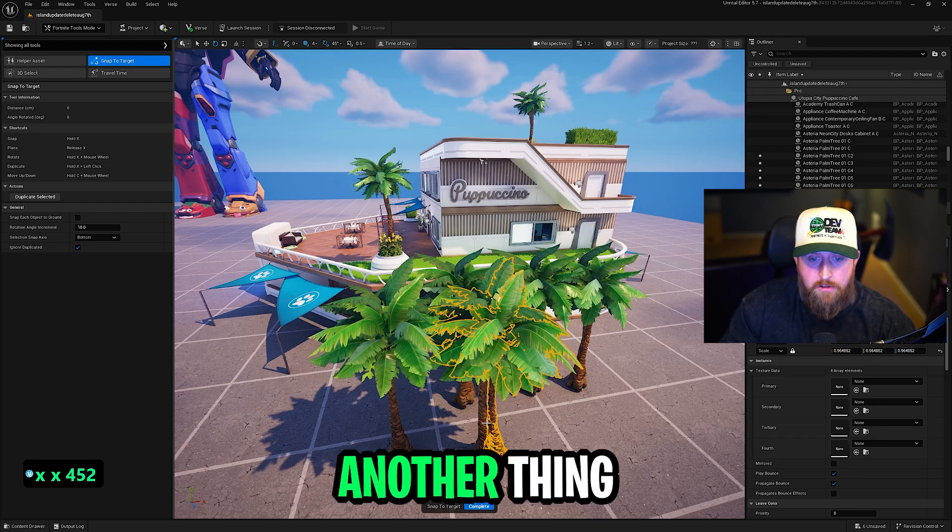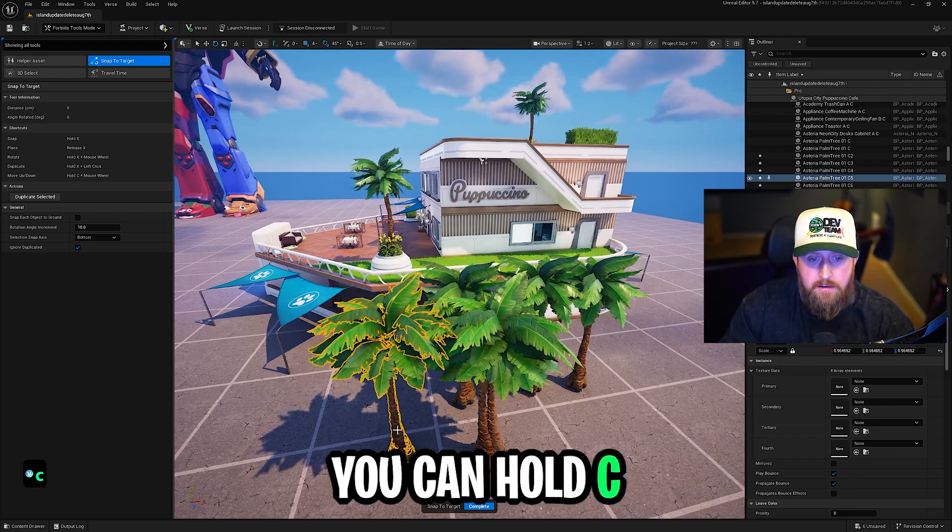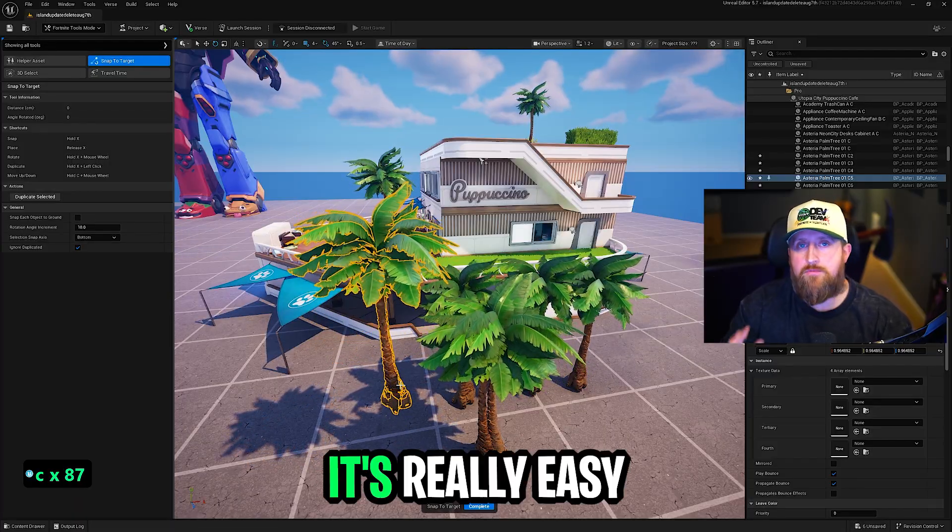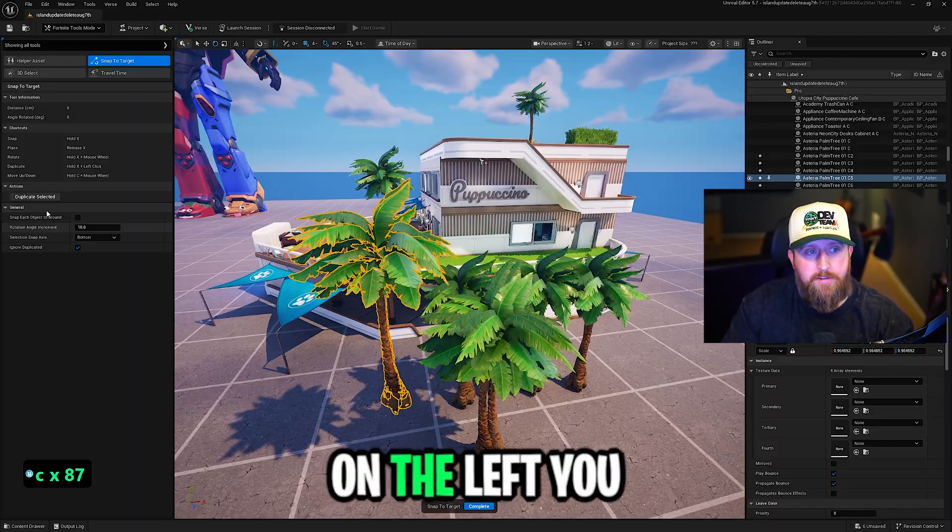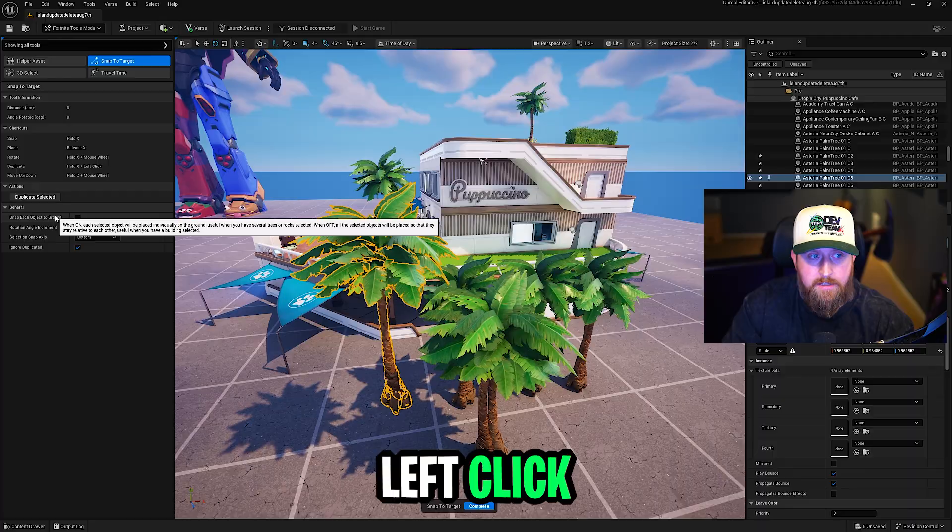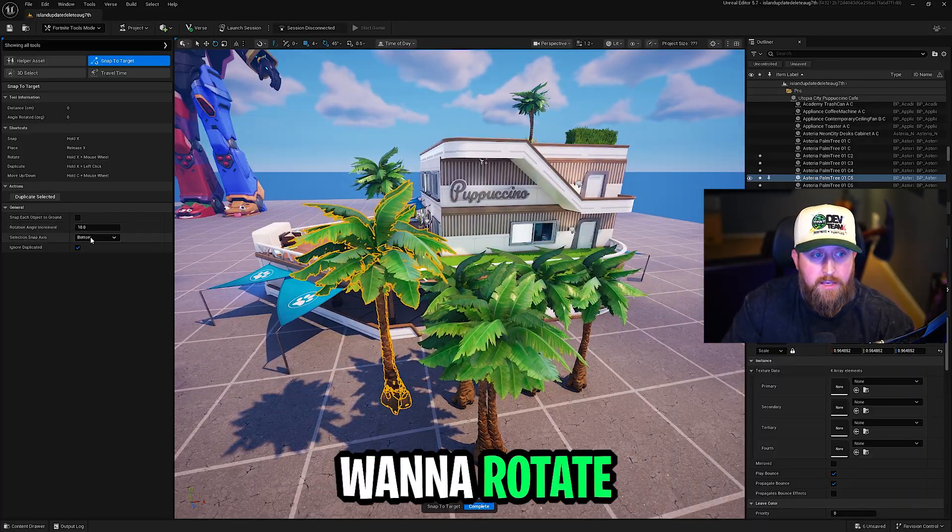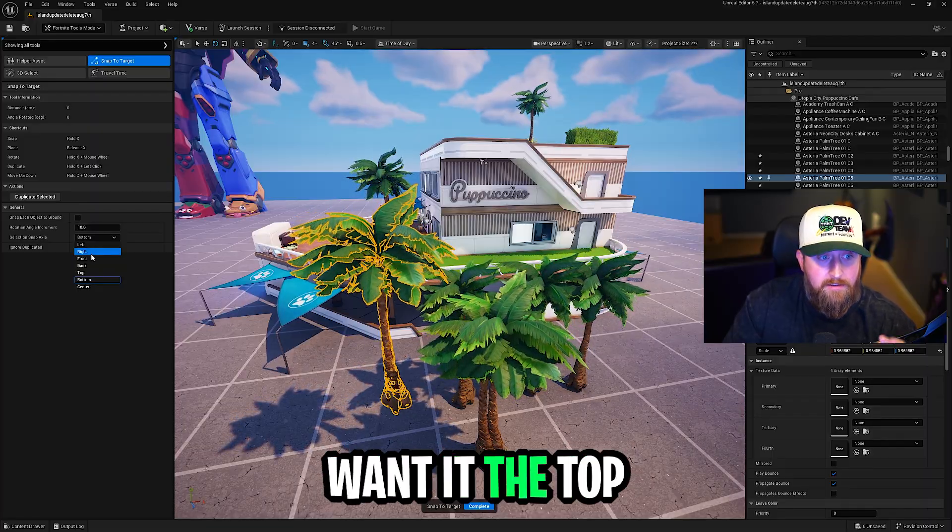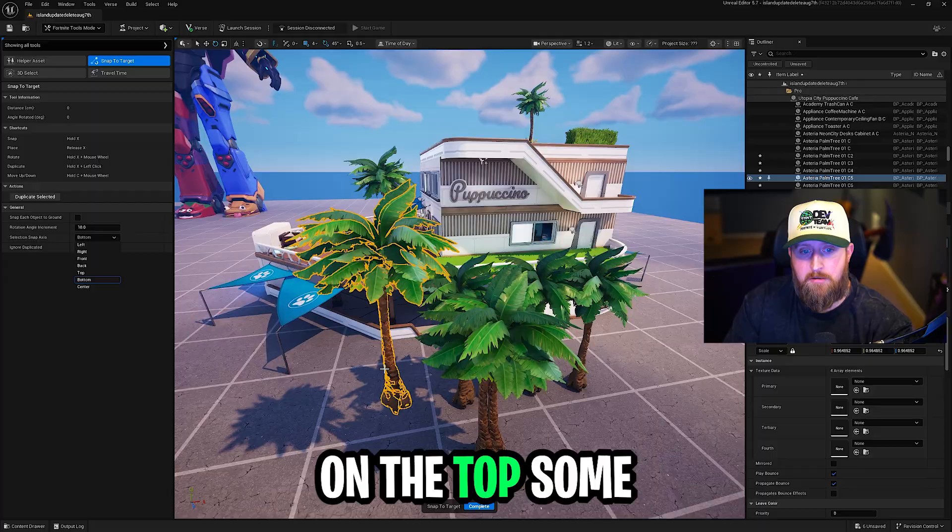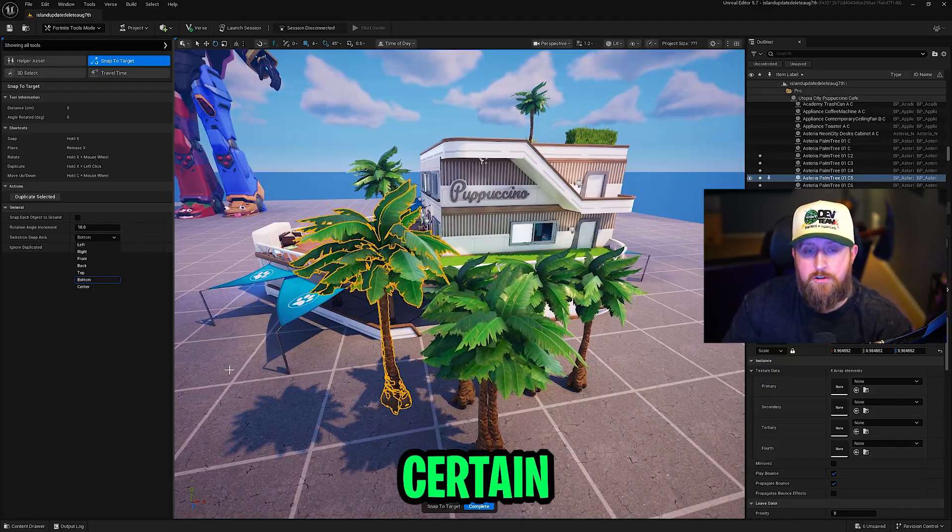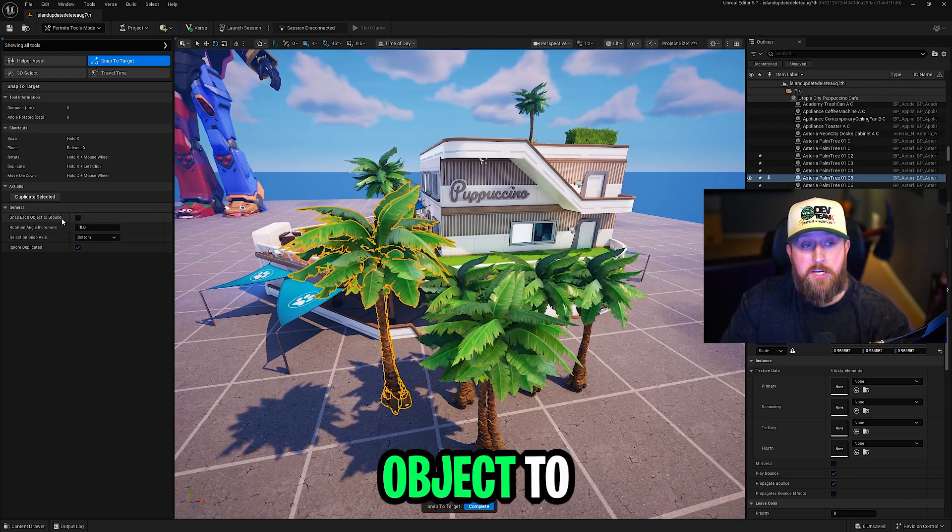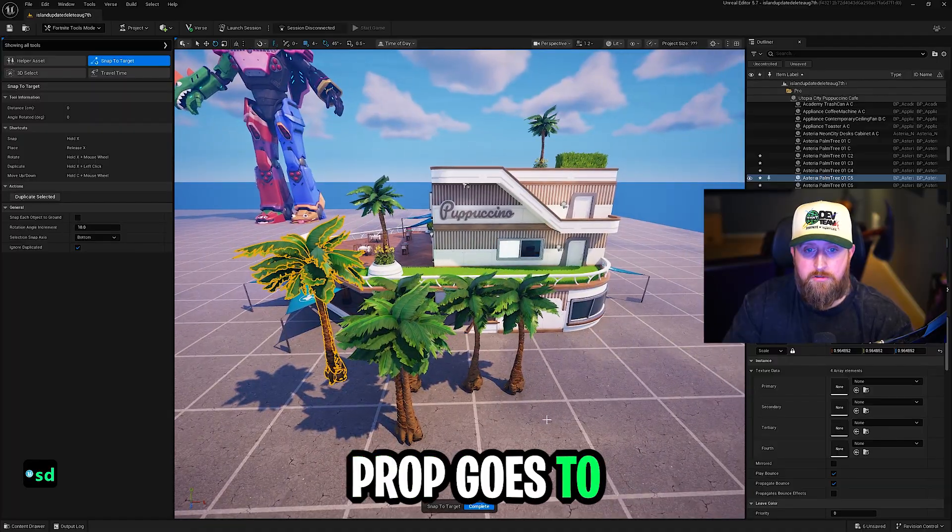Another thing you can do while you have this selected, you can hold C and use your scroll wheel to move props up and down. It's really easy to use, really awesome. On the left, you can manually duplicate select instead of holding X and left click. You also have some options for how fast you want to rotate, where you want the selection snap access. So if you want it to top, bottom, side, I keep it on the bottom for now. If I put this on the top, some of these props will spawn underground. Very useful for certain instances.